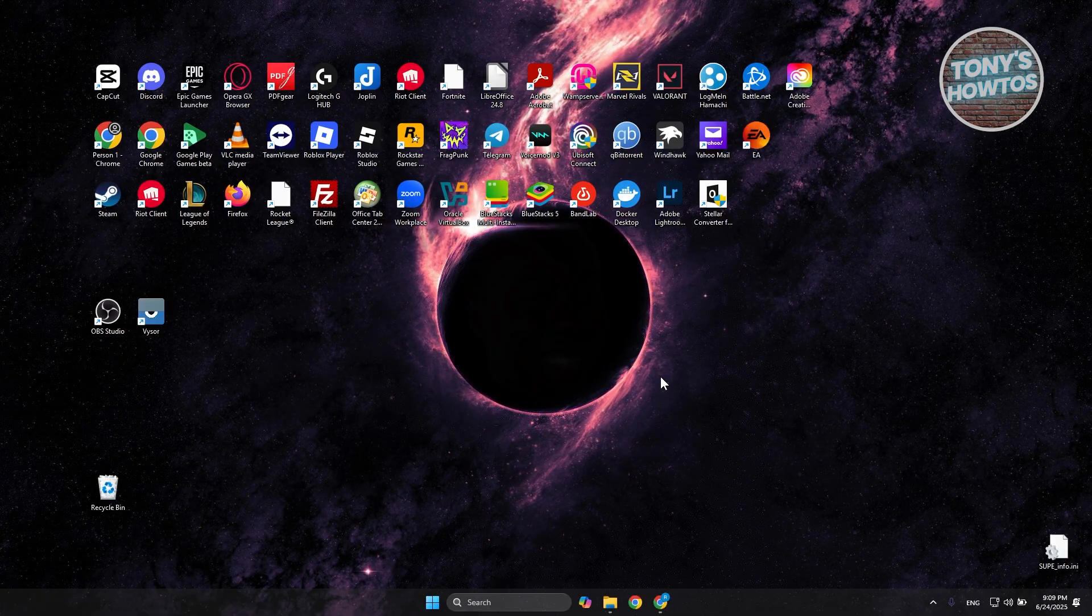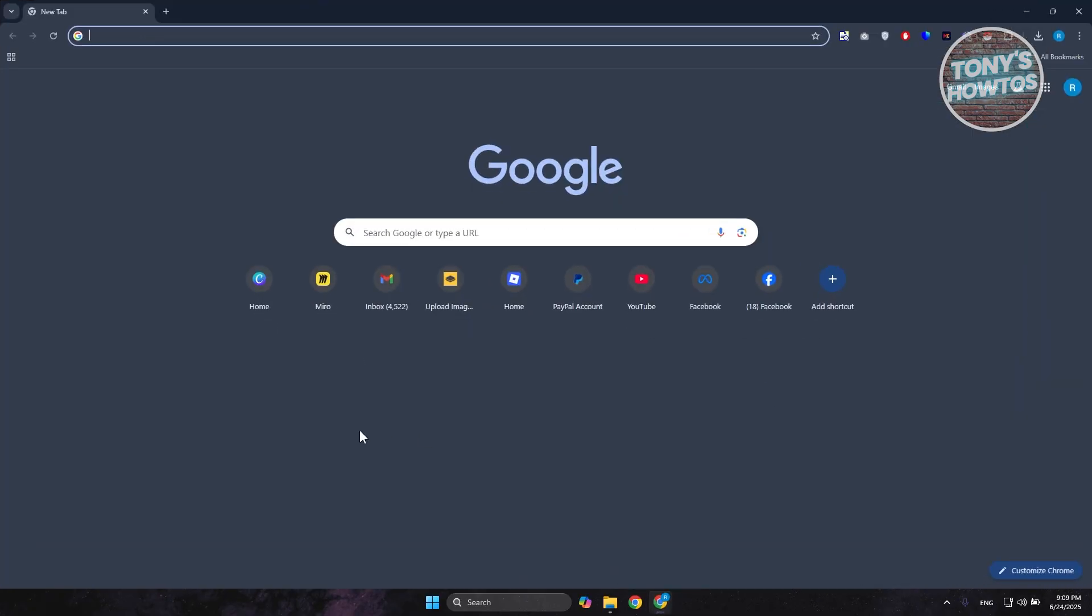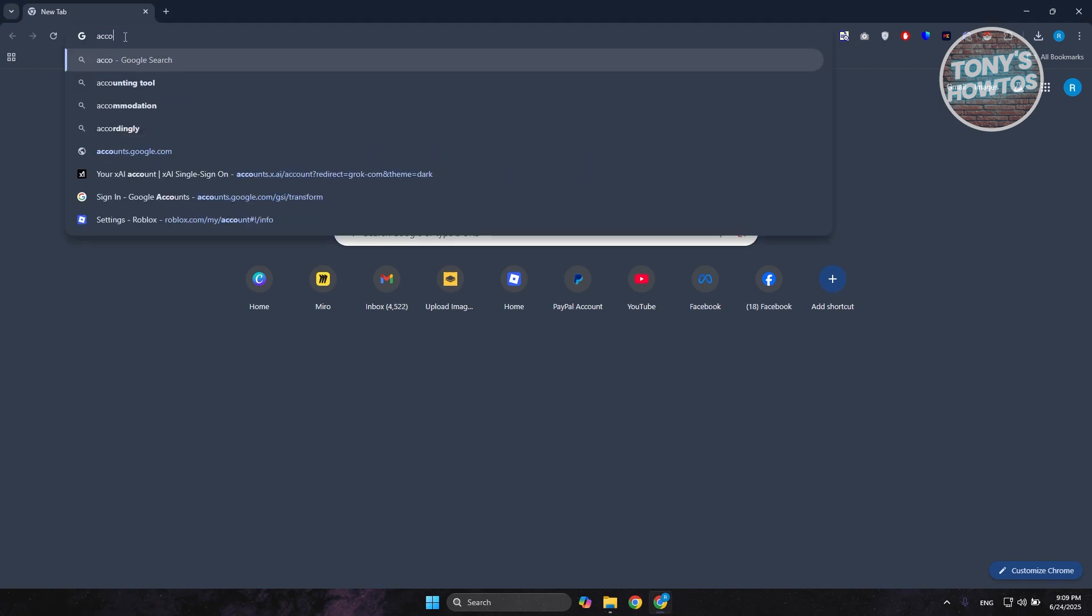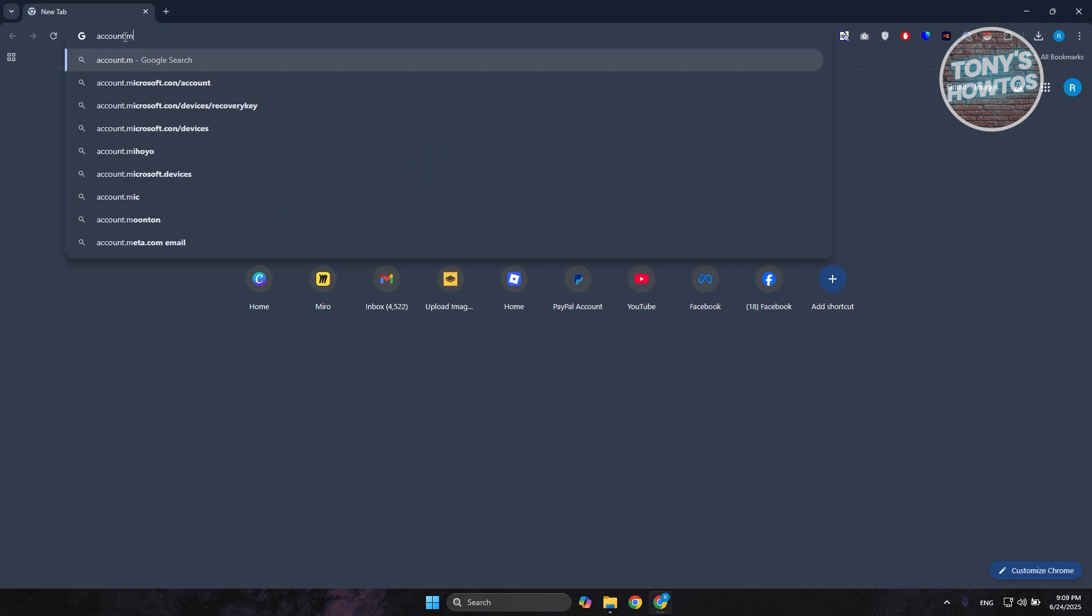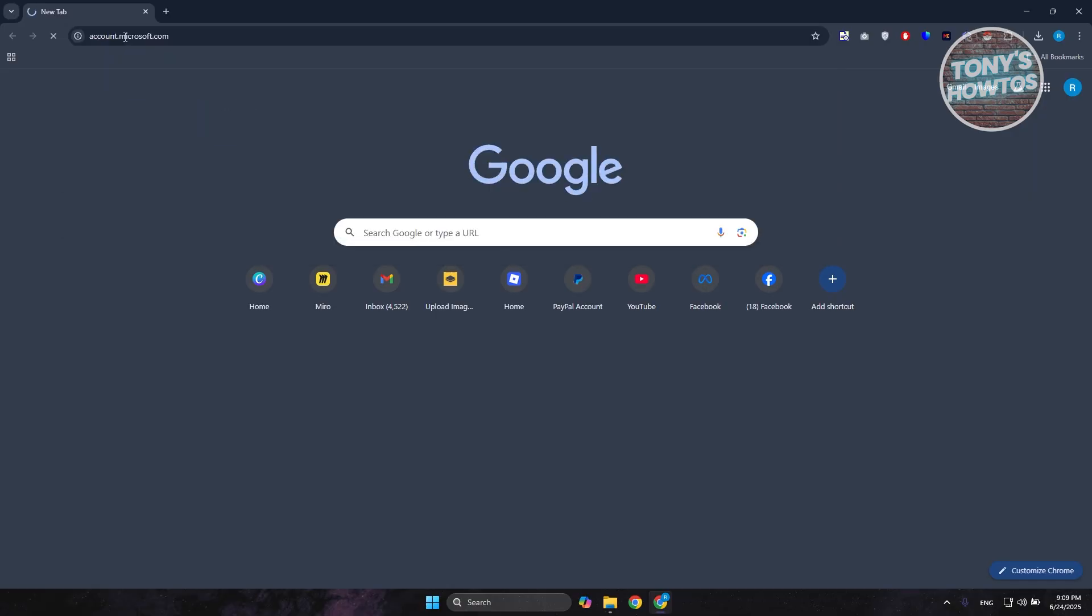First things first, you want to open up any browser and go to the specific page I'm showing you, which is going to be Account.Office.com or Account.Microsoft.com. Just press Enter, and you should be able to see this login page.